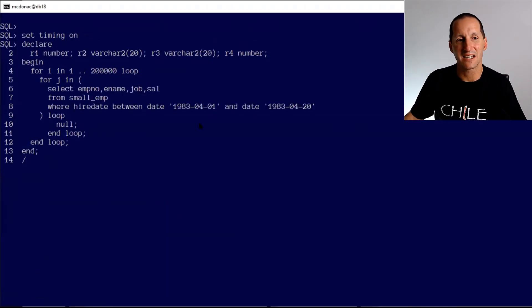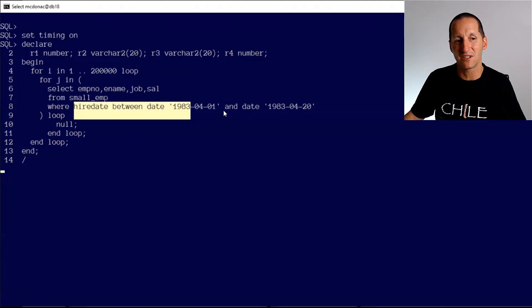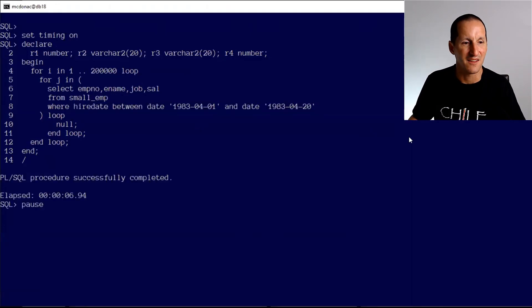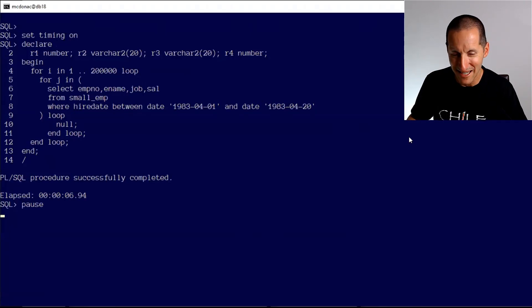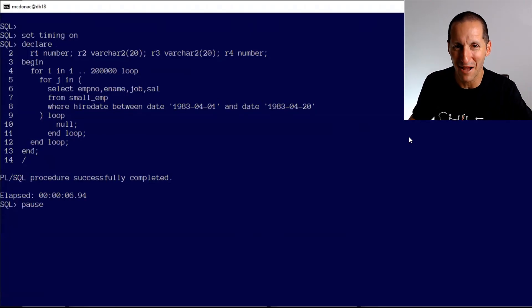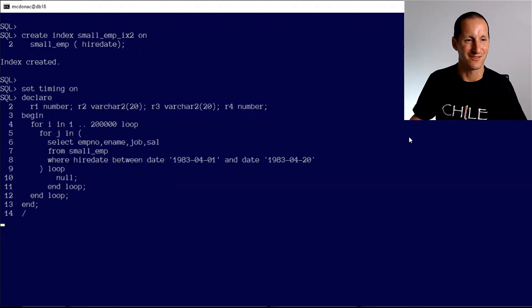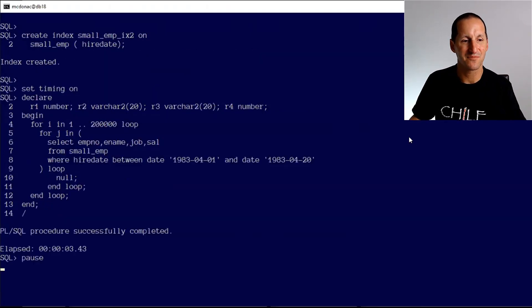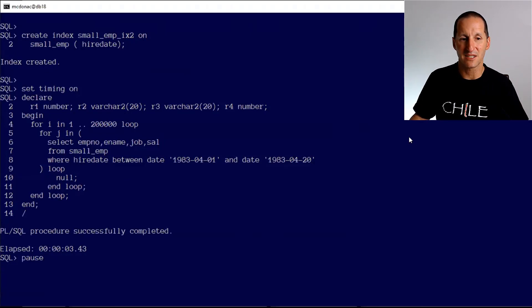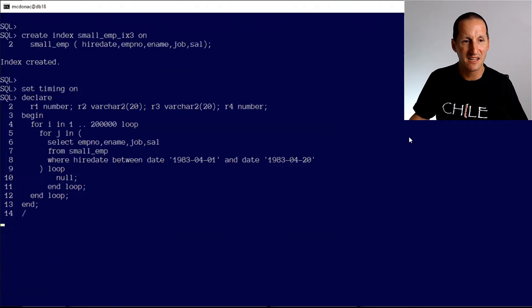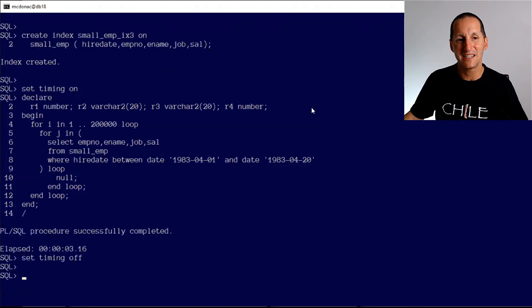What if I'm doing range scans? Here's my unindexed table — because I haven't got an index on the hire_date column. That takes about four and a half seconds. Now I put an index on hire_date and run it again: 3.4 seconds — a little bit faster because it's a range scan not a full table scan. I add the extra columns into the index and I'm down to three seconds. Benefits are there for the smallest of small tables, even if it only has one block.